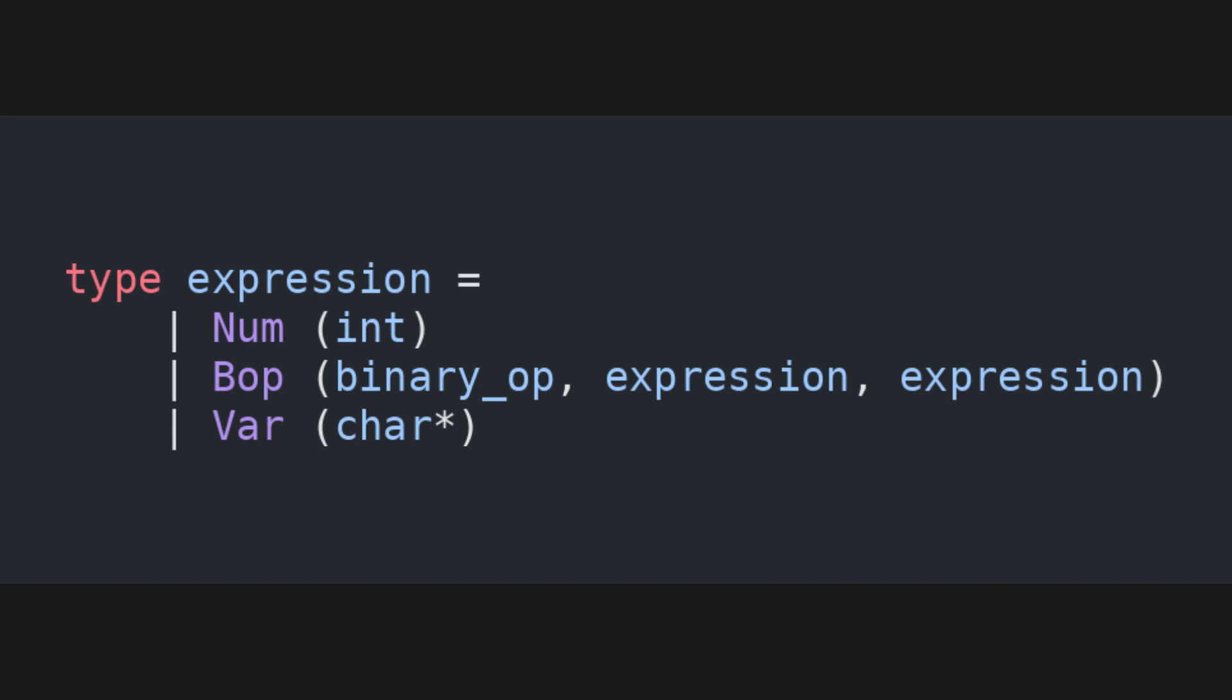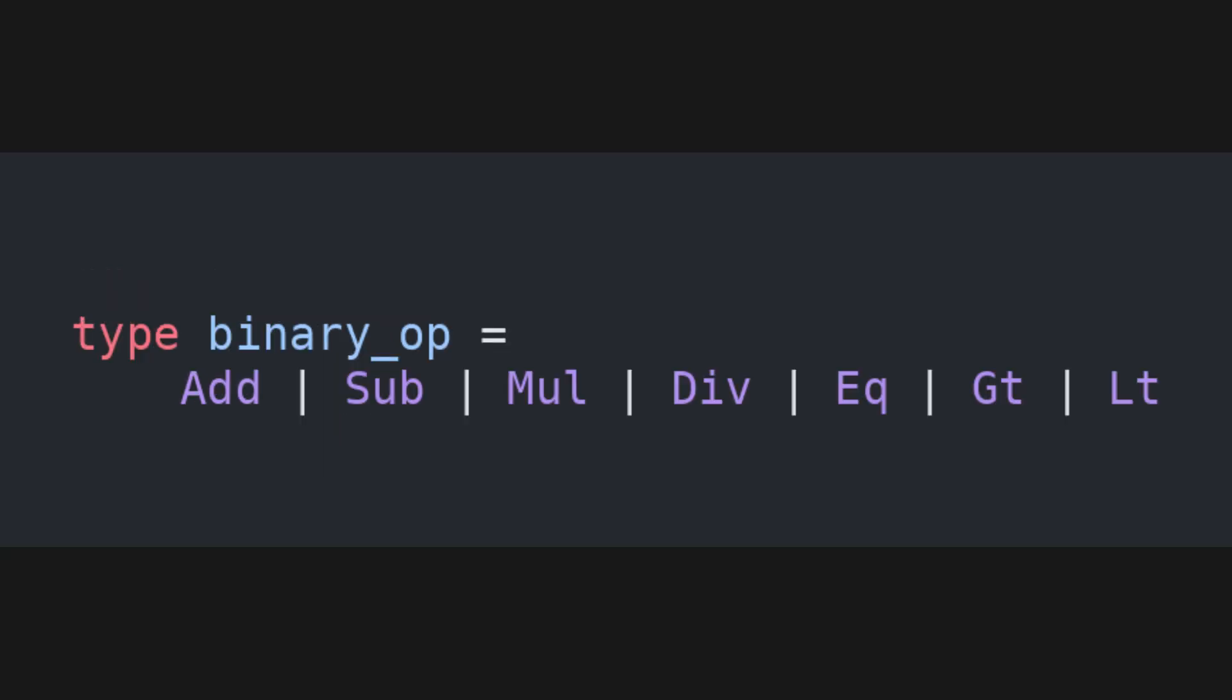So, let's define the expressions of our programming language. An expression is either a number, or a binary operation, like addition, subtraction, multiplication, division, and various comparison operators, applied to two expressions. We store the binary operations in an additional type.